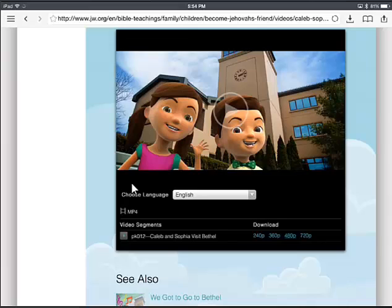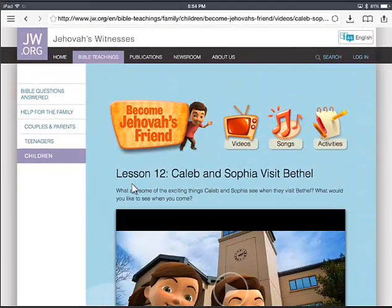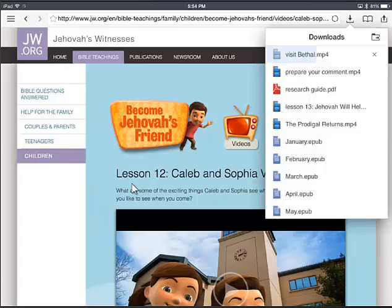If we click the little arrows in the top right corner again, you can see it's downloading that video. We're going to go ahead and let it download. If you notice, I misspelled Bethel — so we're going to let that finish downloading and I'll show you how to fix that.